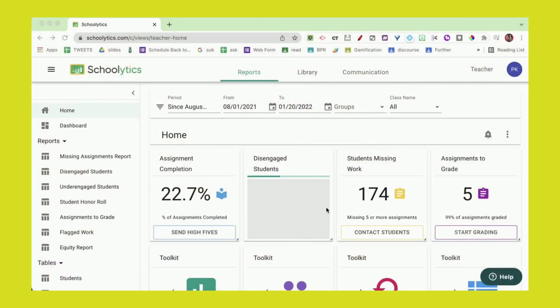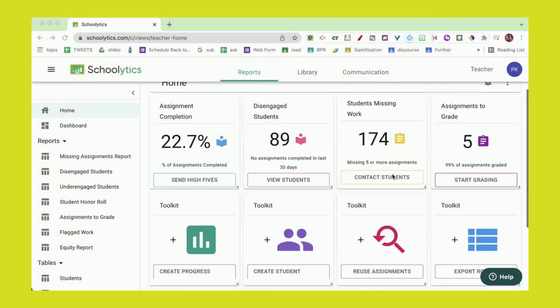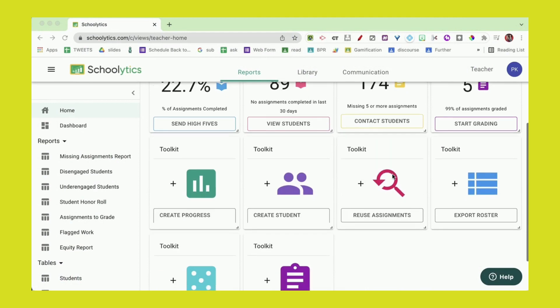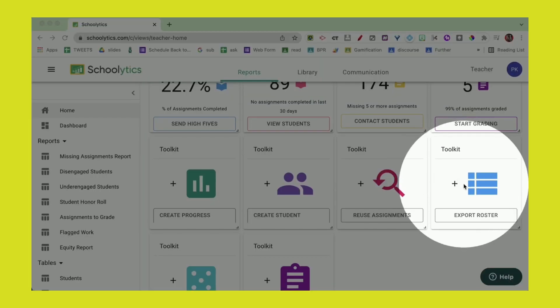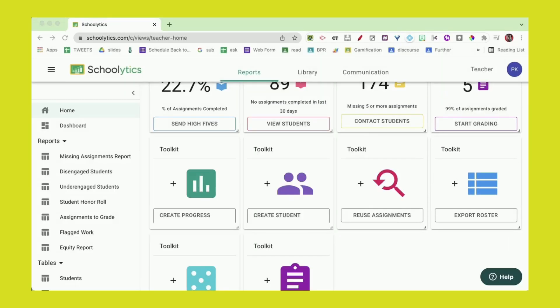As a teacher, there's so many things that I need to track about all of my students, and there's an easy way to do that. I'm at schoolitics.com and I'm gonna scroll down. What I'm looking for is export roster, which makes it really simple to get my list of student names into a spreadsheet.